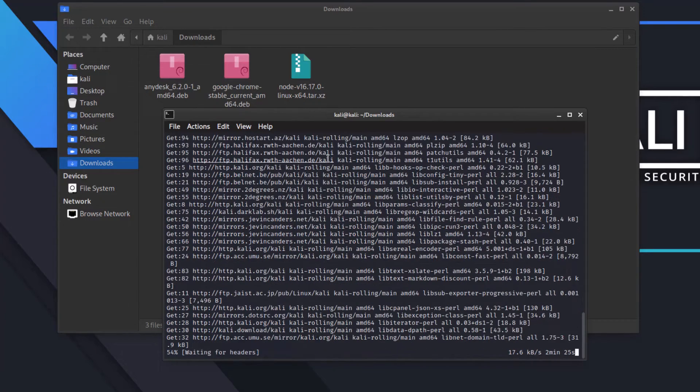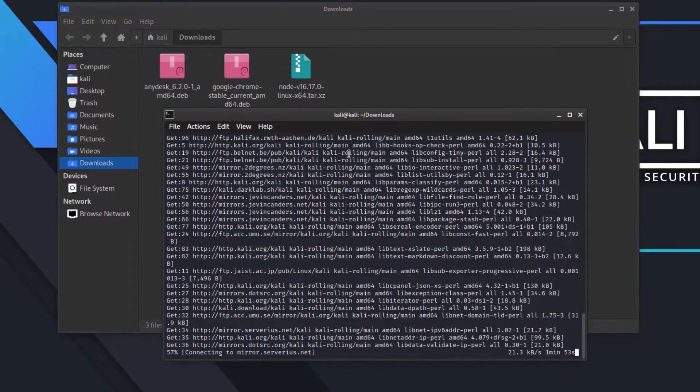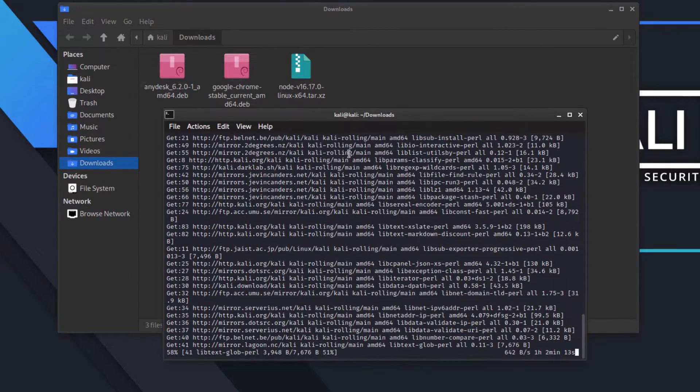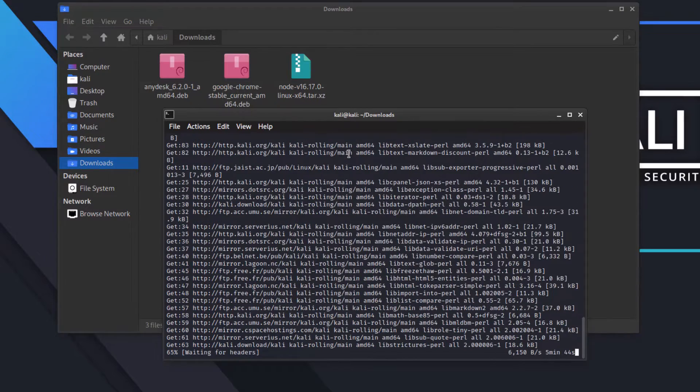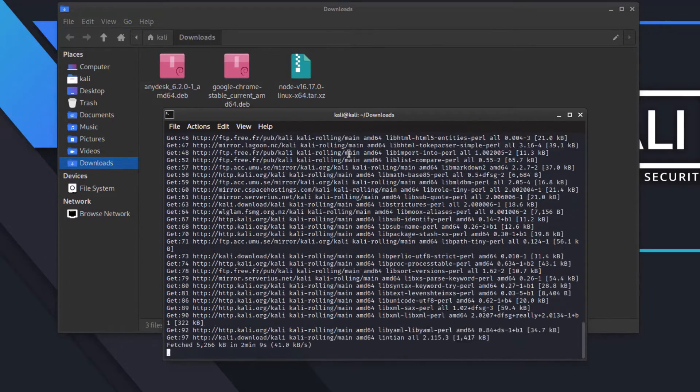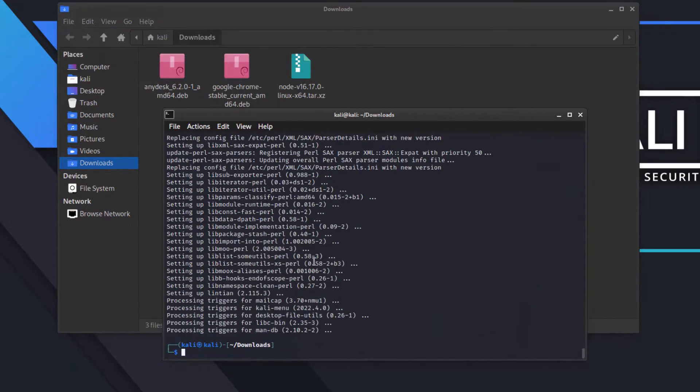Within a couple of minutes or a few seconds, depending on your system's speed, you will see that your gdebi package manager will get installed in your Linux operating system.